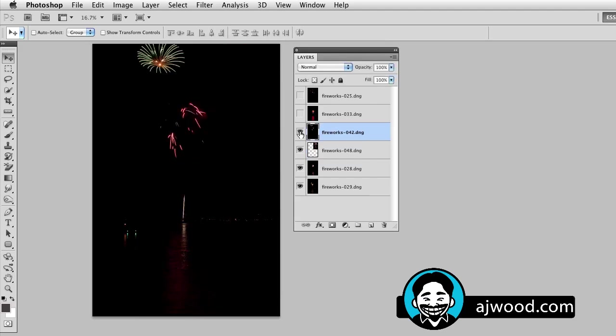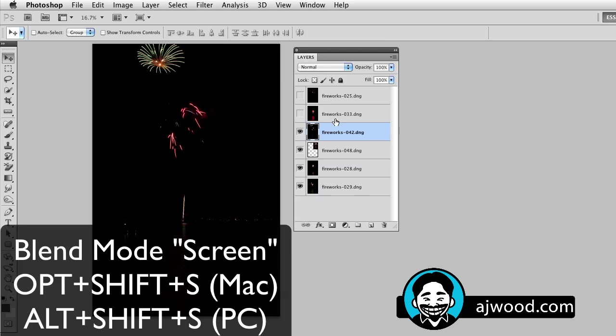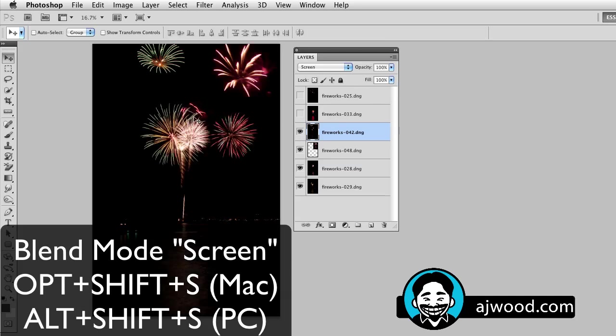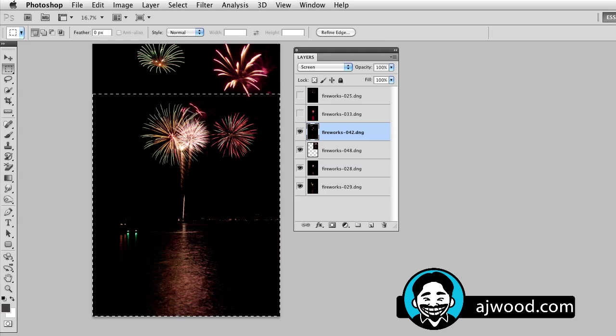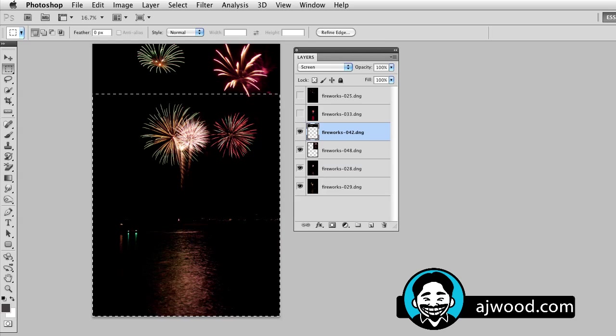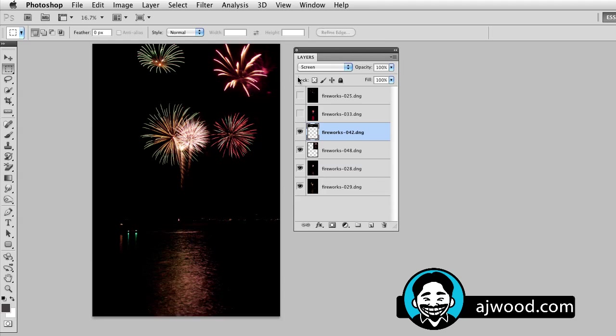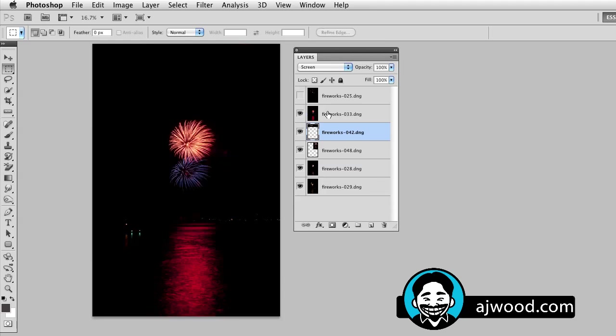So here's another firework. Option Shift S. There's the blend mode. Use my rectangle marquee. I'm going to crop out what I don't want in that image. Hey, that works pretty good. Go to the next one.